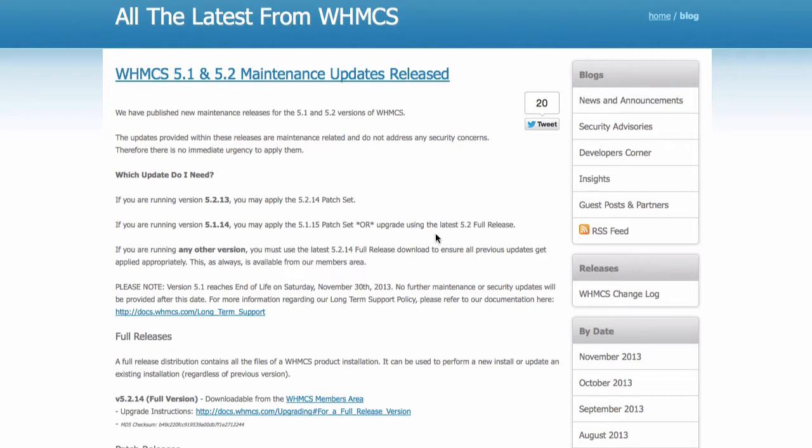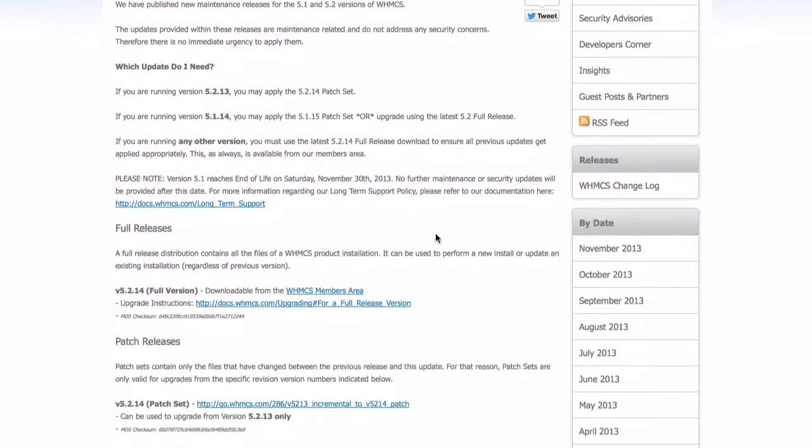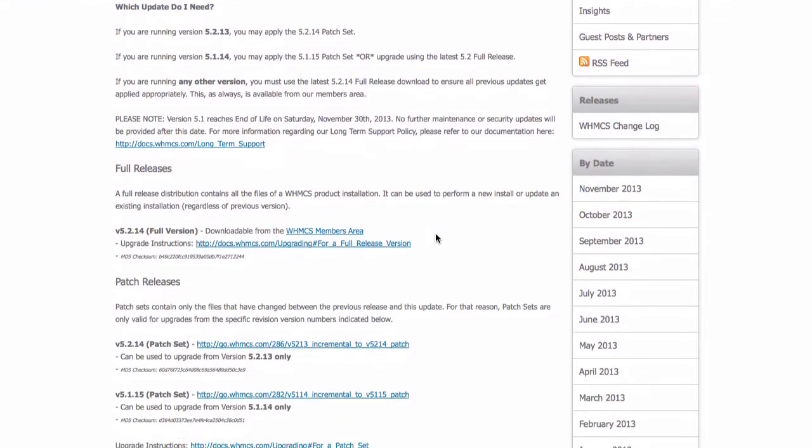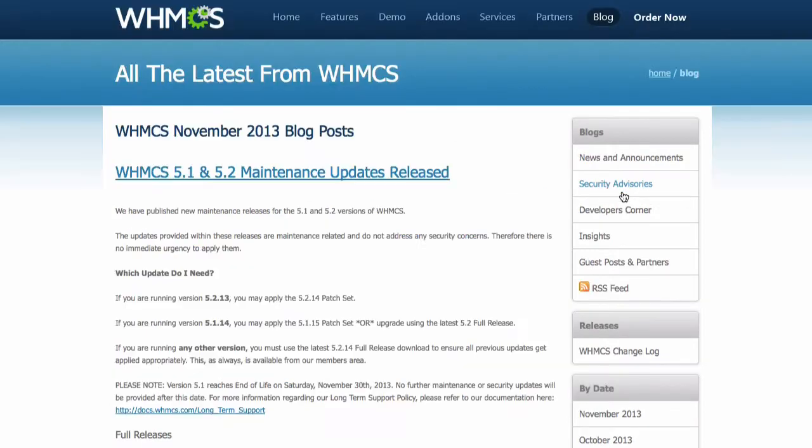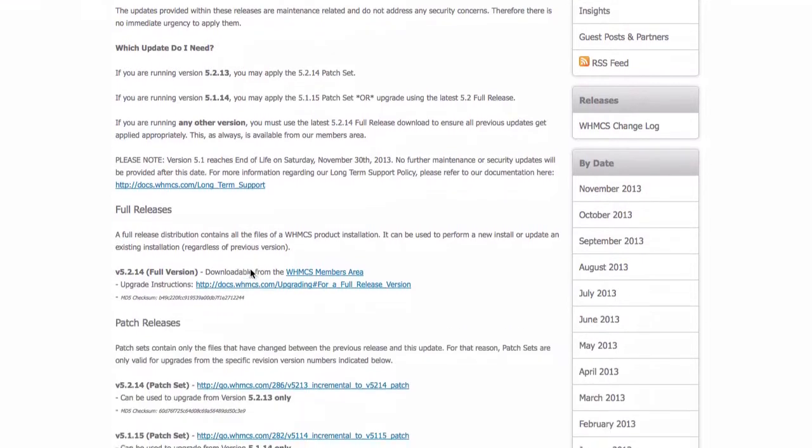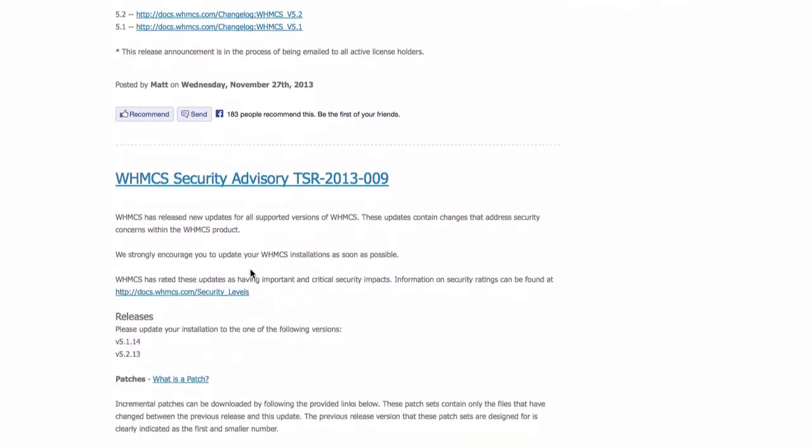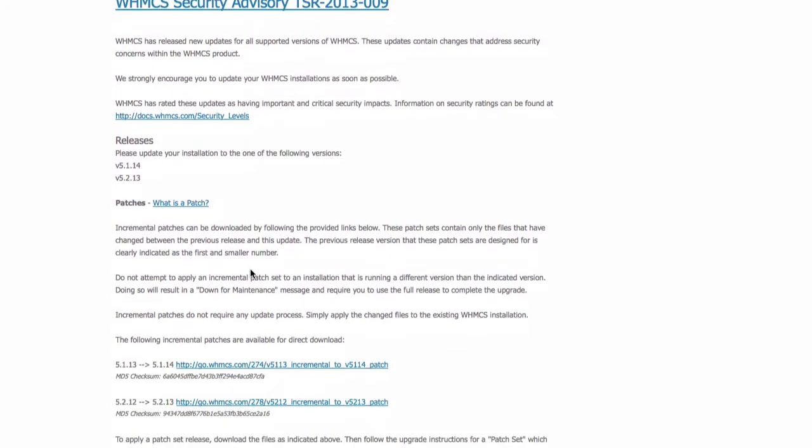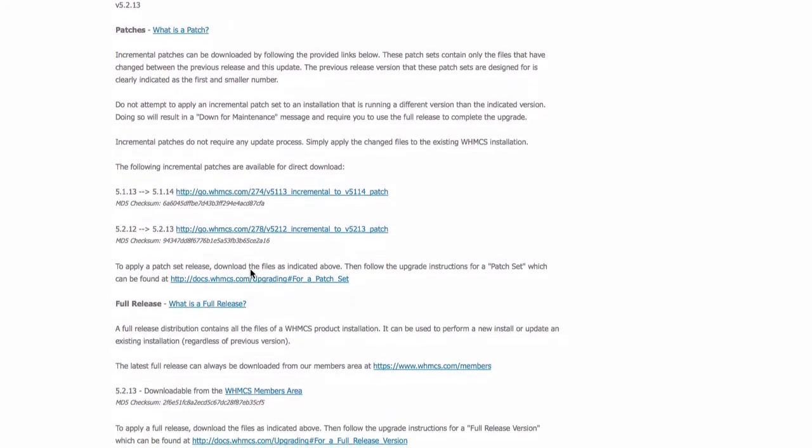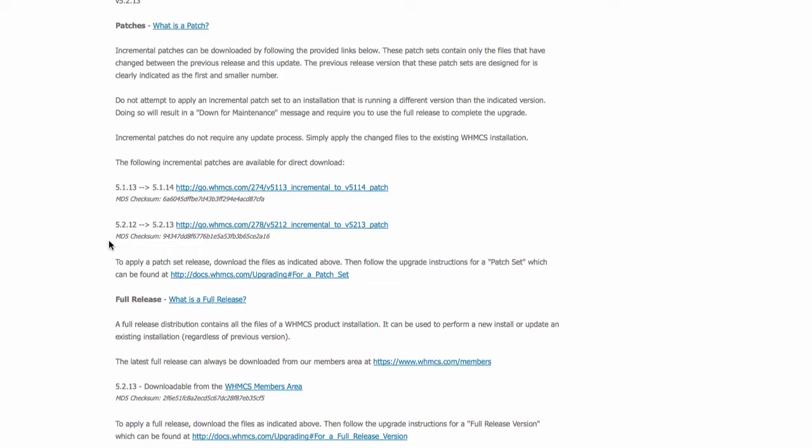So let's go ahead and do that. I'm going to get the 13 first by selecting the previous month release dates here, November 2013. I'm going to scroll down there. As you can see we have 5.2.12 to 5.2.13. Let's download that patch now.